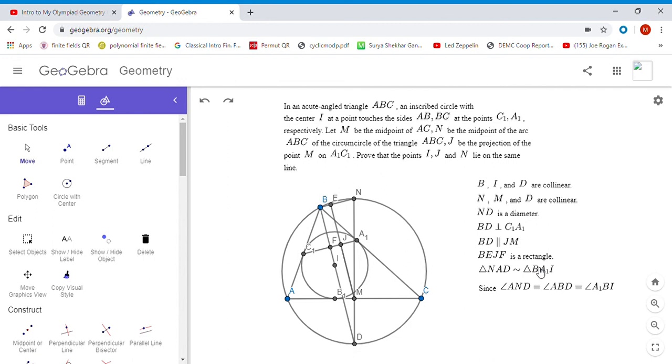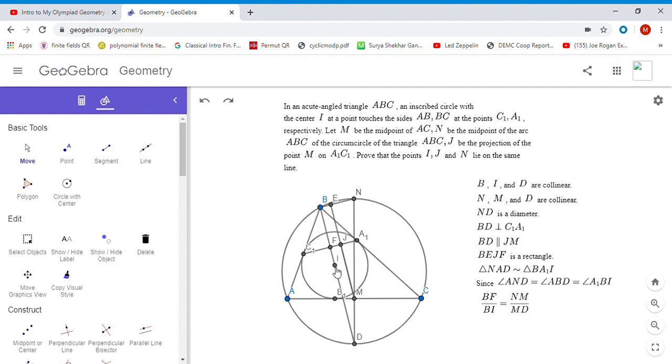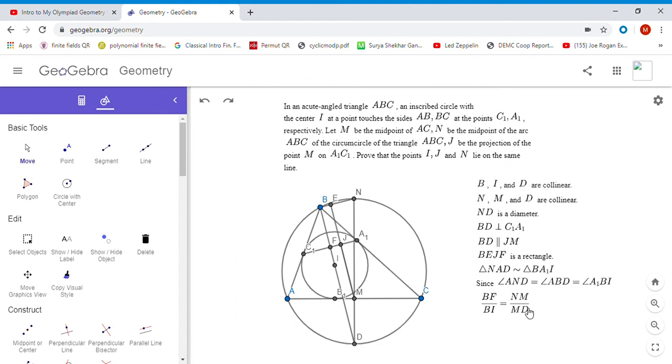From there we get the ratio I was talking about before. Note that in those two triangles NAD and BA1I, for NAD, AM is the perpendicular from A to the hypotenuse, and in BA1I, AF is the perpendicular to the hypotenuse BI. Those two segments AM and A1F are corresponding segments of the two similar triangles, so you can see from there that BF over BI has to be NM over ND.